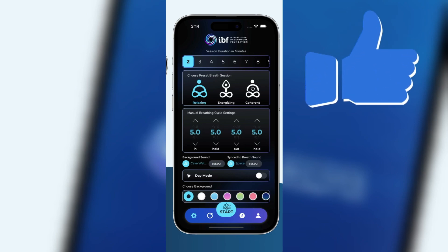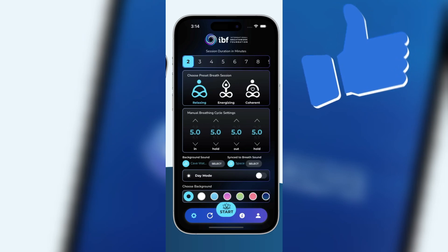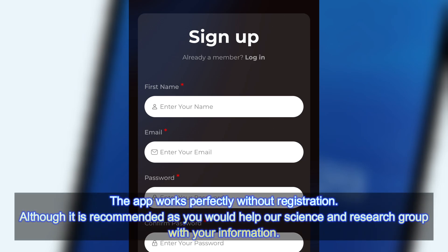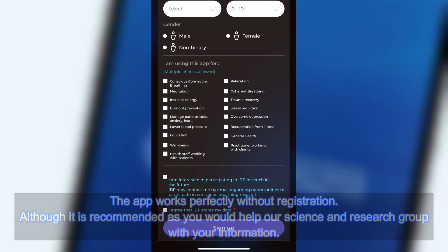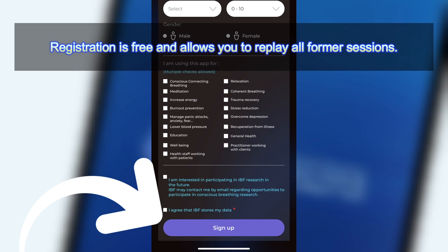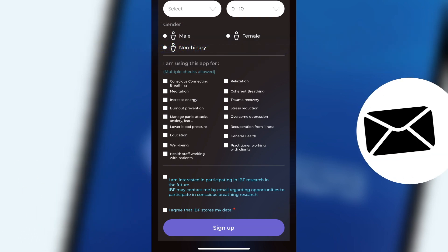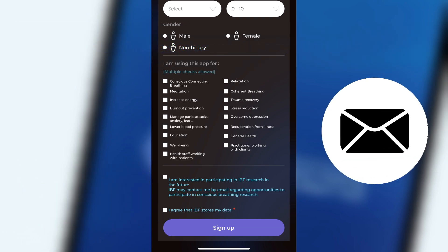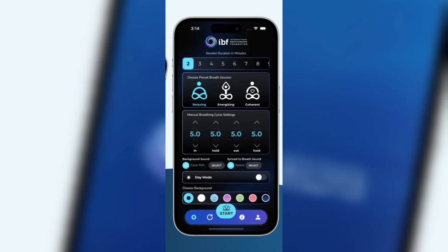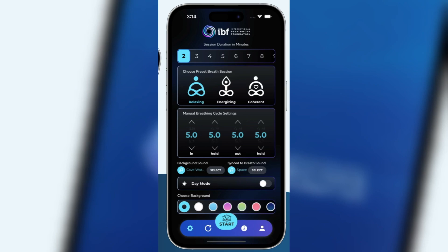Now you know how to use the app. In the following video I will show you how to register as a user. To register you only have to fill in the fields marked with a red star. All other fields are optional. At the end, click on sign up. You will receive a confirmation email which you must confirm to complete the registration process. Once done, you can log into the app.